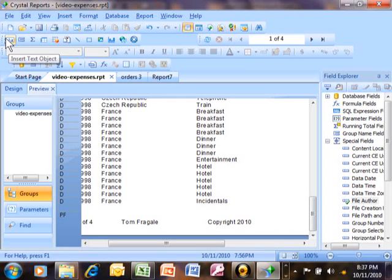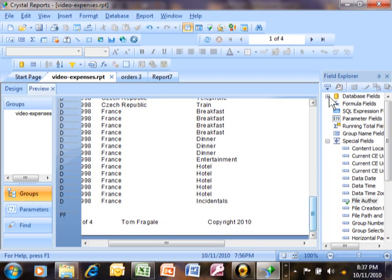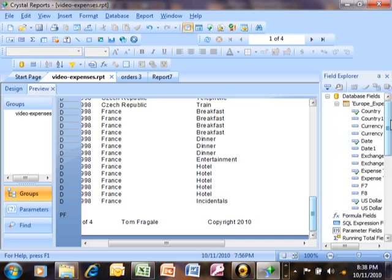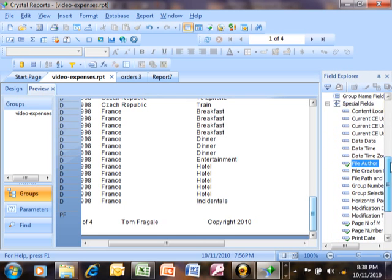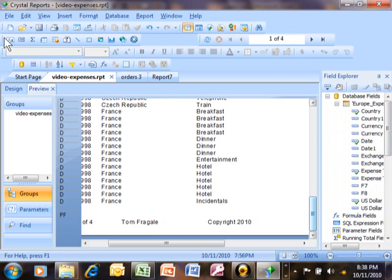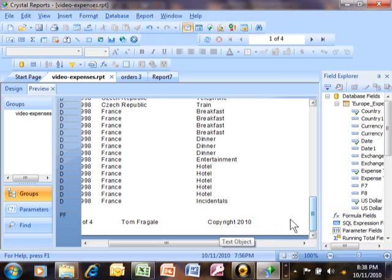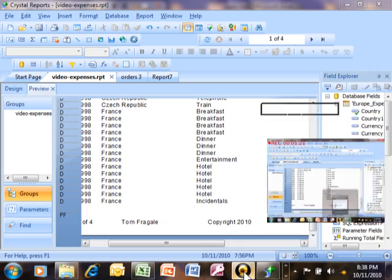So you're going to use your text object quite a bit. You're always going to add text to your report using this icon right over here. That's really different than a field that comes from the table — a field from the table will be under the field explorer under database fields. Things like the date and time will be under special fields in the field explorer. But you would use the text object when you just want a specific piece of text, like your company name, the report name, or the word copyright, that's not going to appear under the database fields or the field explorer. So that's how we can add and manage text in our report.